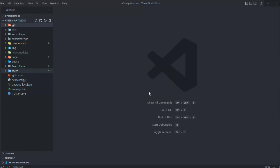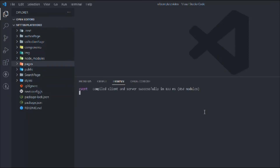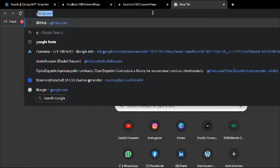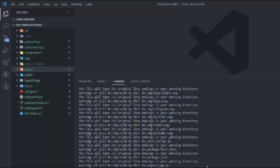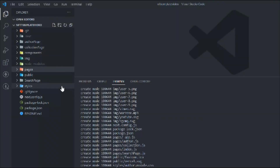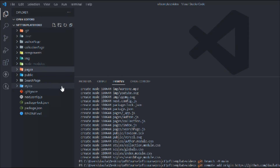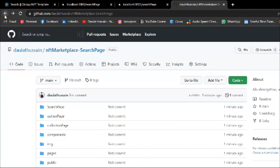Let's upload the code to GitHub. Open the terminal, stop the application, type git init, then git add dot. Create a new repository called 'nft-marketplace-search-page', then run the initialization commands. The upload is complete — reload the browser and you can see the component is there.